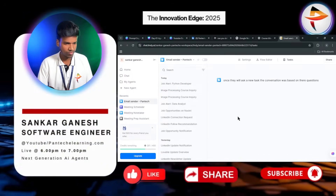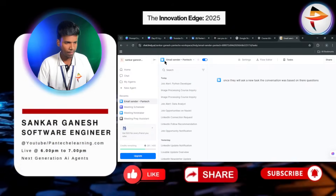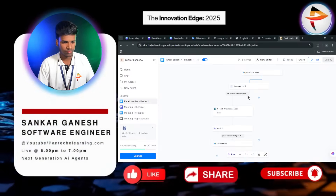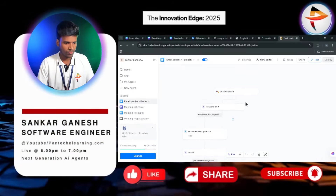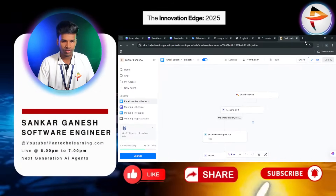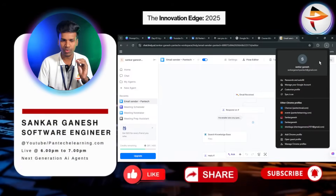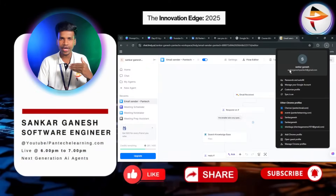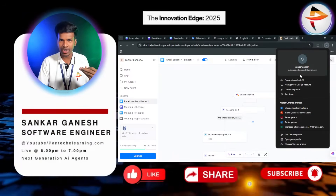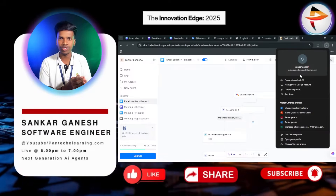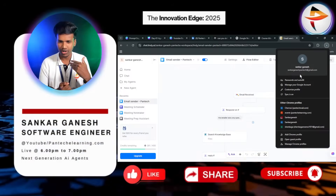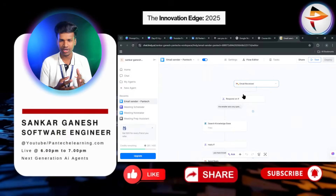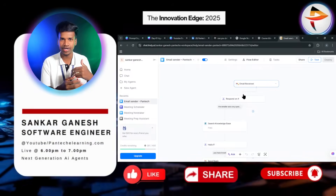You can search for Lindy AI and get their official page, which helps to create agents. This is the homepage of Lindy AI. Here multiple options are available. I'll show you how to create the email sending agent. I have created this agent using my official mail ID — Shankar Ganesh PanTech. Whatever mails I receive on this mail ID, the agent will automatically reply to them based on the query. I created this for our work — to help conduct classes.